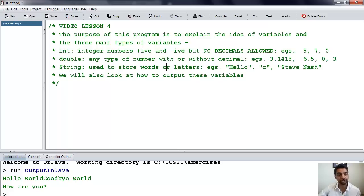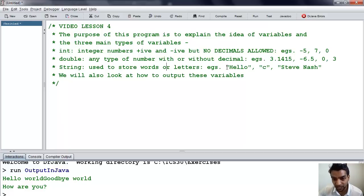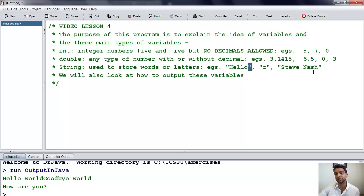Finally, we have string, and they're used to store words or letters. For example, "hello", "c", or "Steve Nash" — for example, the best point guard in the history of the NBA. We have open and close quotations around each of these, and that's what indicates that it's a string.